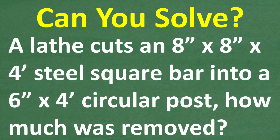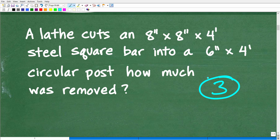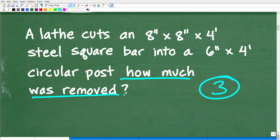A lathe cuts an 8-inch by 8-inch by 4-foot steel square bar into a 6-inch by 4-foot circular post. How much material was removed? So first things first — we have a math word problem. Anytime you're dealing with a math word problem, you always want to use the rule of three: read the problem at least three times, make sure you understand exactly what's going on, and particularly, understand the question. How much material was removed?